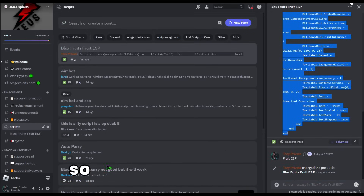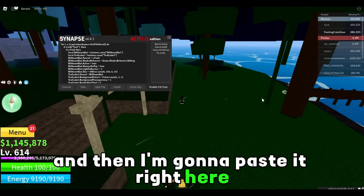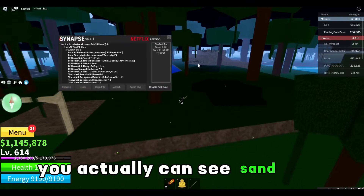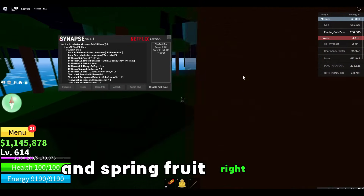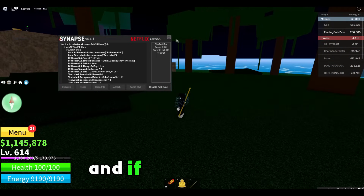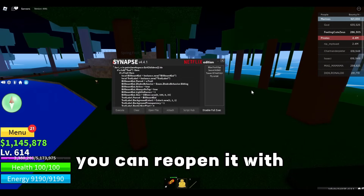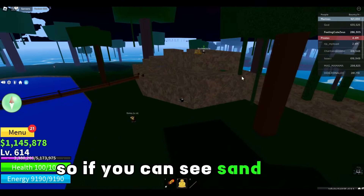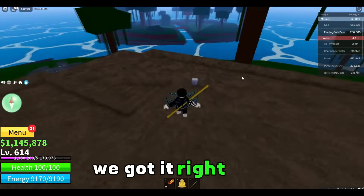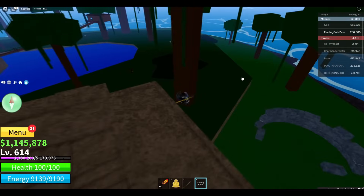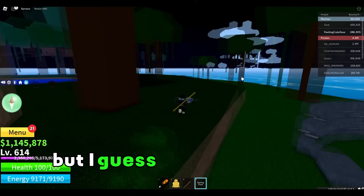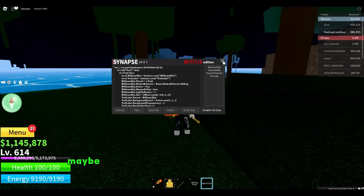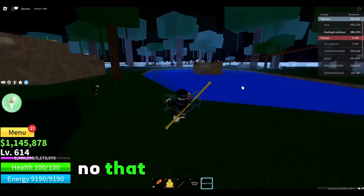This one should work, so I'm just gonna copy it, paste it in here, and then execute. If you can see, you actually can see sand fruit and spring fruit right here — so actually pretty OP. You can close this and reopen it by pressing P, so that way it isn't in your way. So we actually got a fruit with this — a spring fruit and also sand. Let me execute it again and maybe we will find something new.